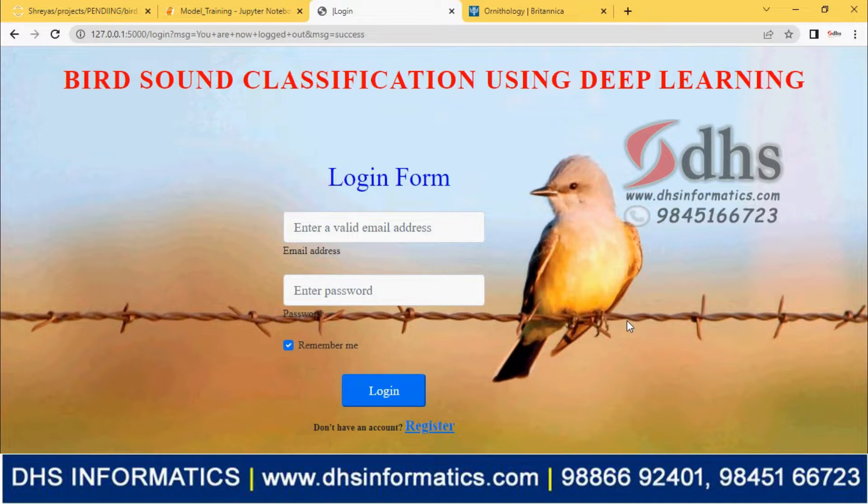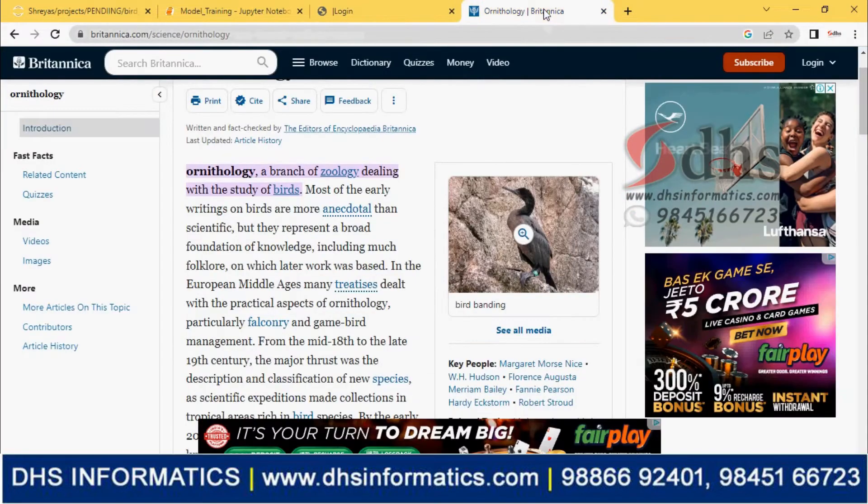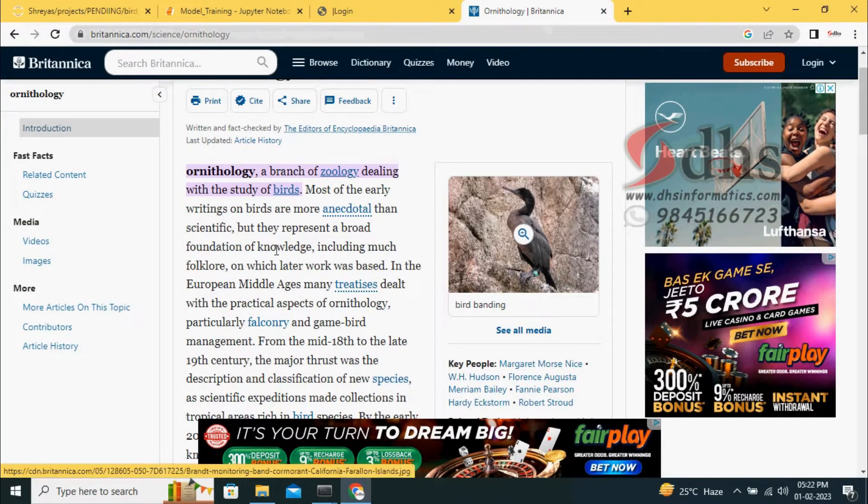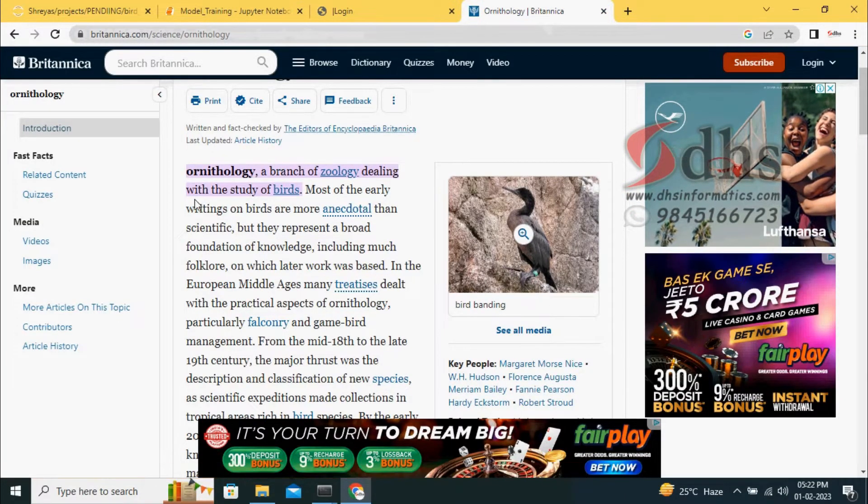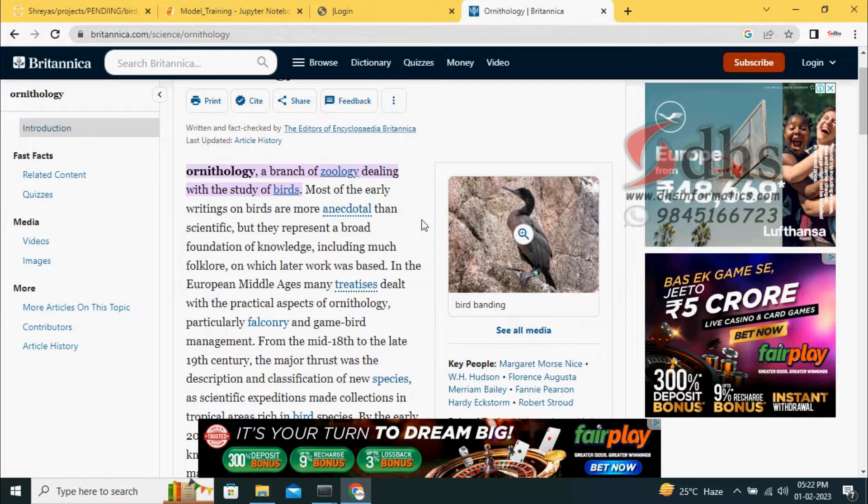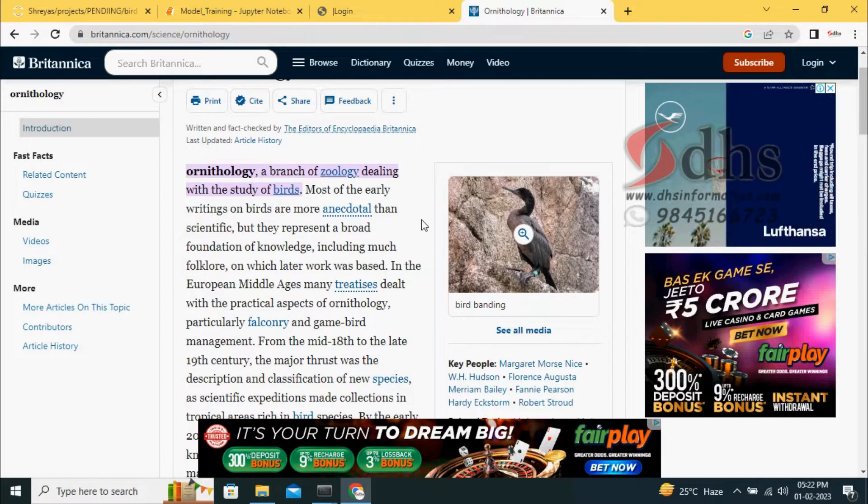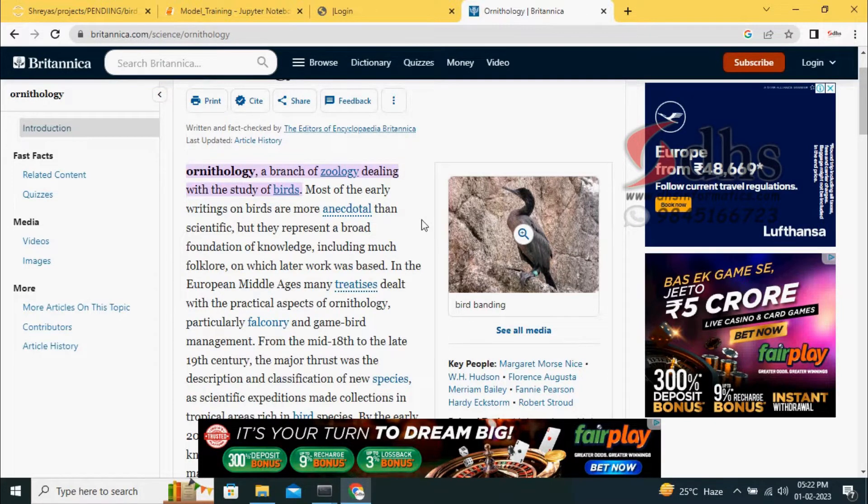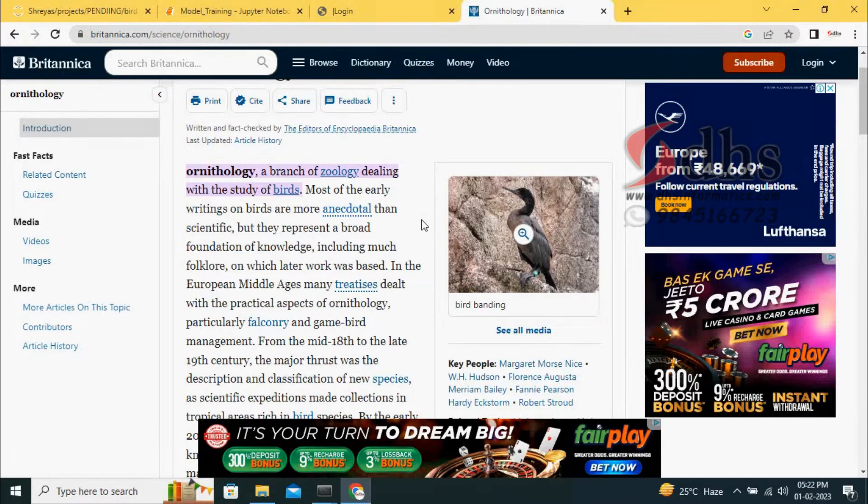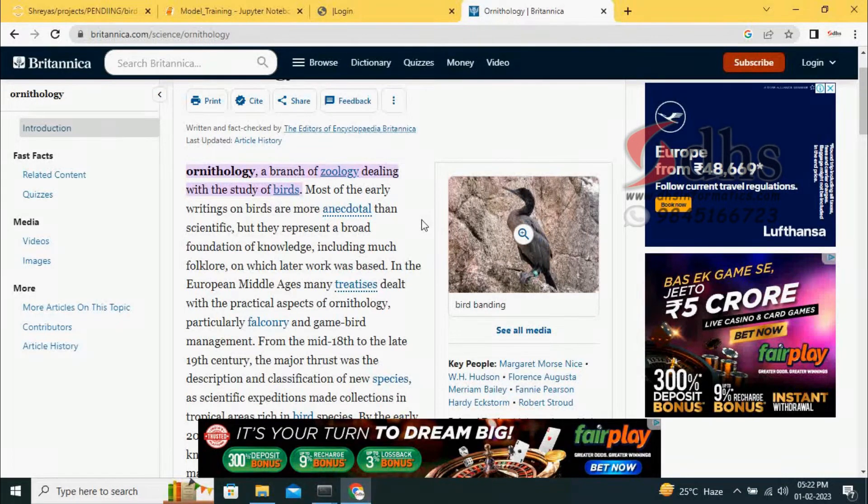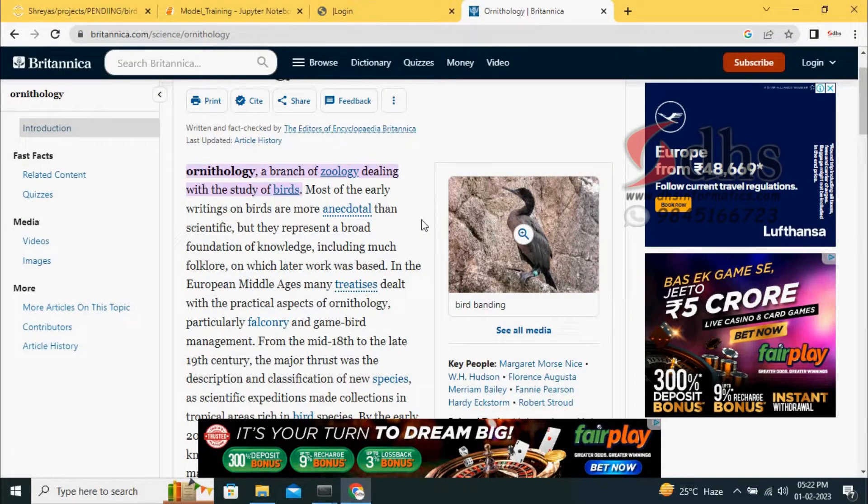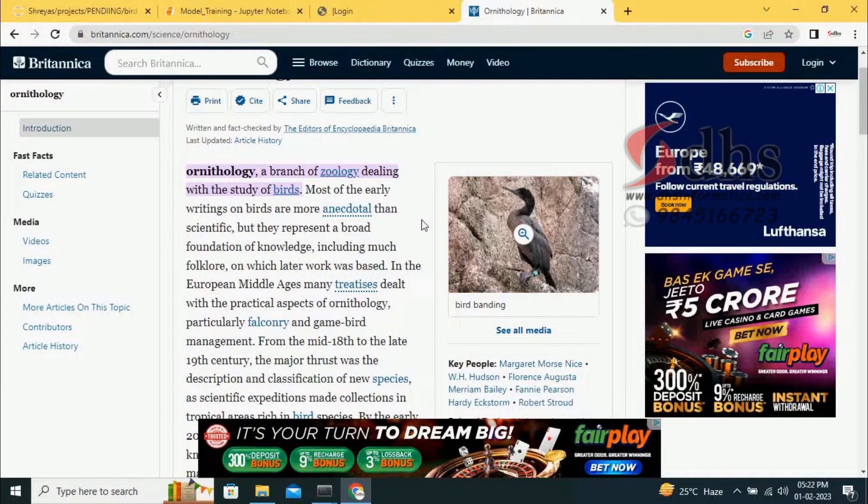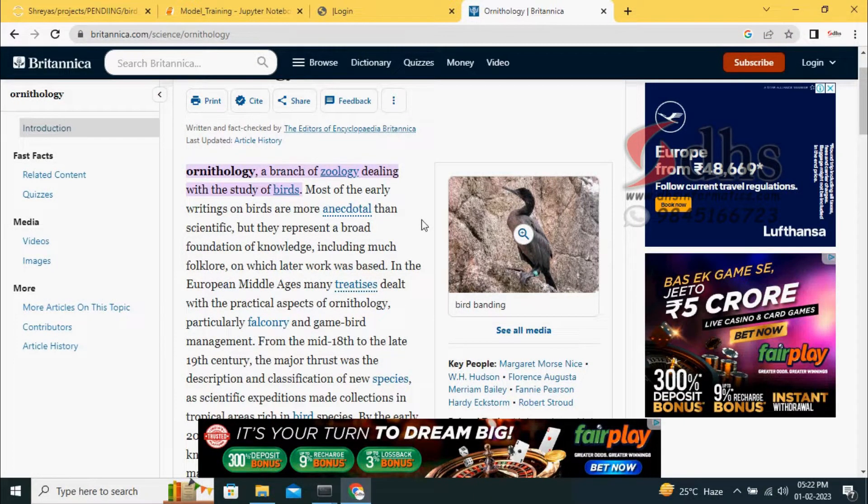Based on the bird sound, we are going to classify what type of bird it is. There is a study of the bird called ornithology. Ornithology is a branch of zoology dealing with the study of birds. It is a very big challenge for those who are studying ornithology. Based on the sound, they have to identify what type of bird it is. It is very difficult to handle because there are thousands of varieties of birds.